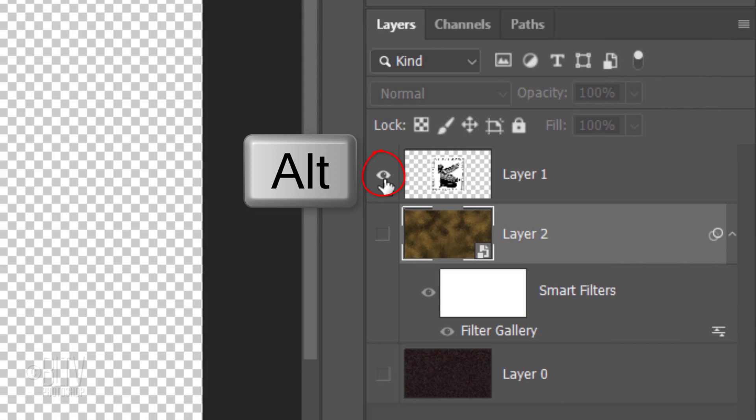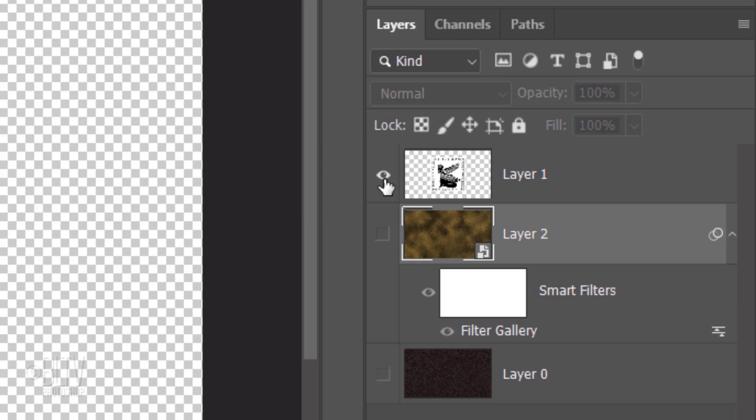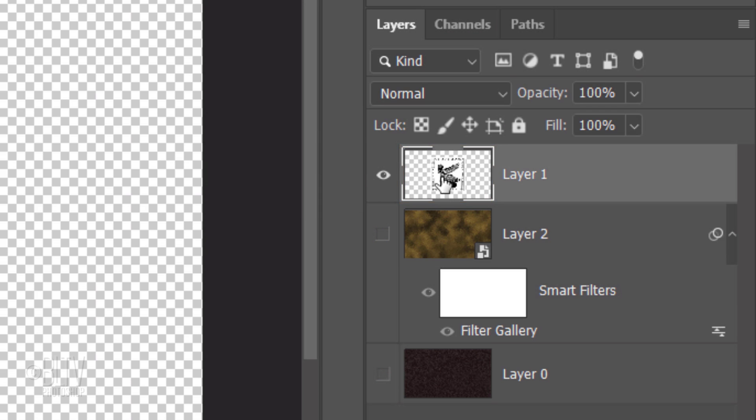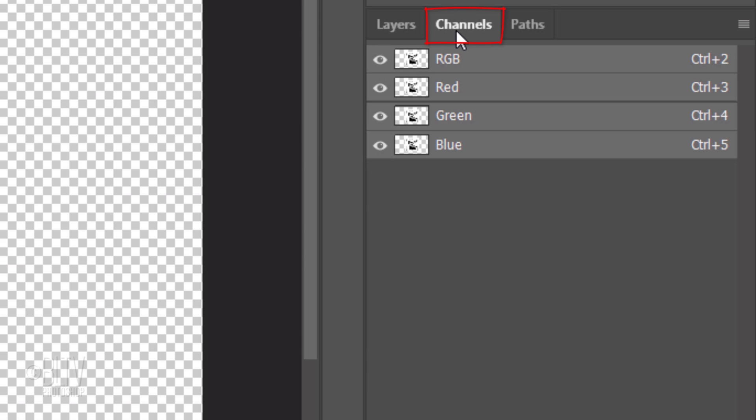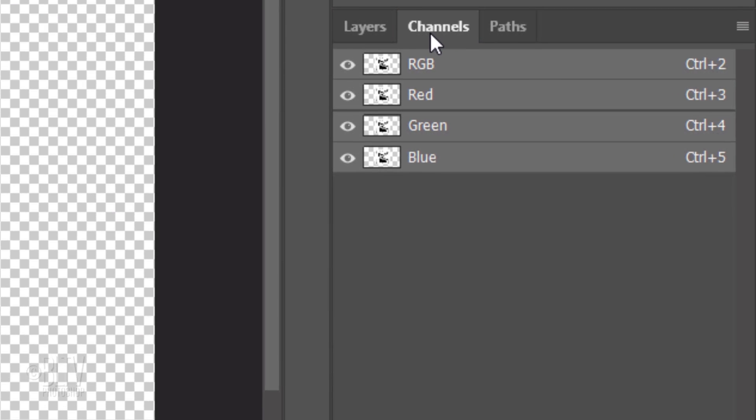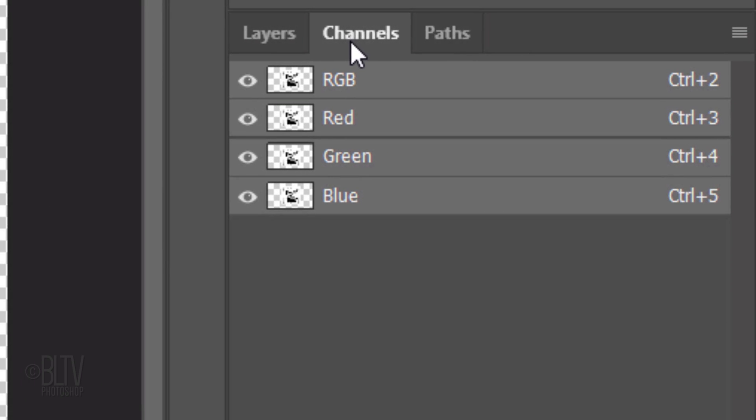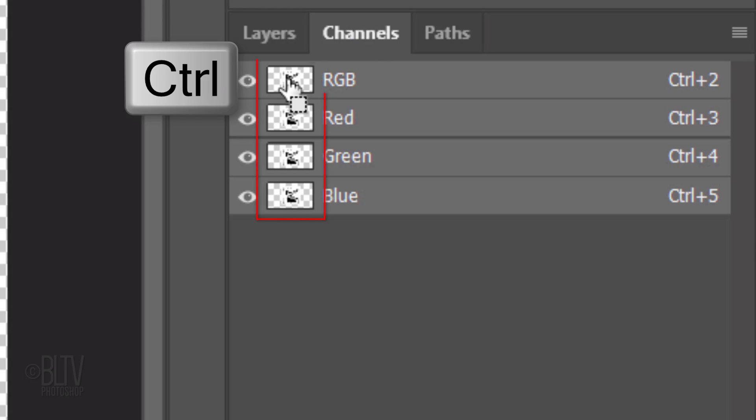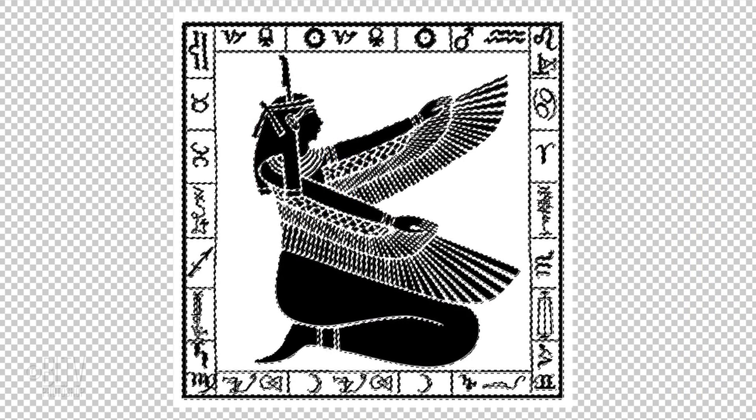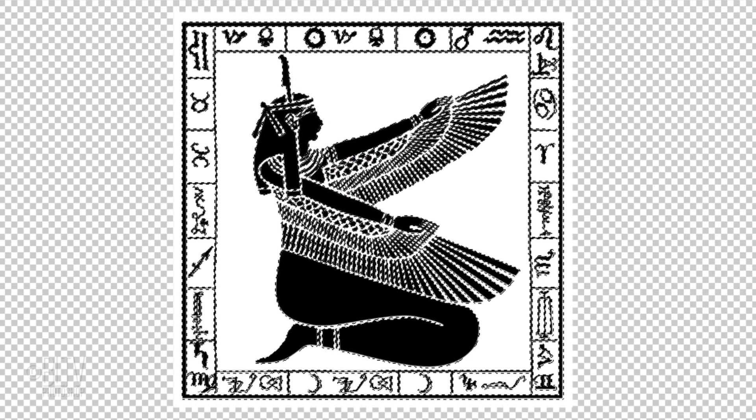Alt or Option-click the eyeball icon next to the graphic, which makes it the only visible layer. Make the graphic active and open your Channels panel. If you don't see it, go to Window and Channels. Ctrl or Cmd-click any of the channels to select the shapes of our graphic.